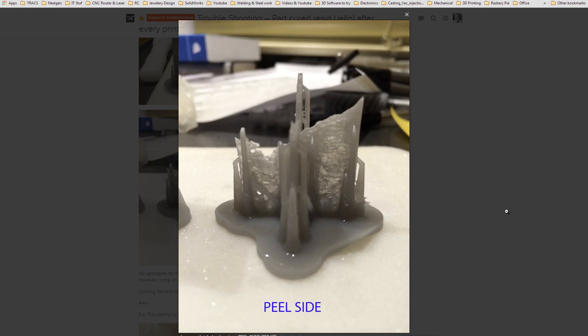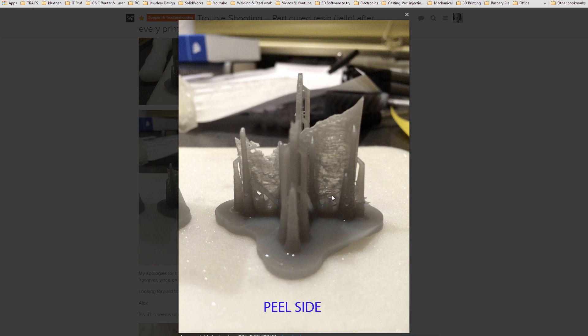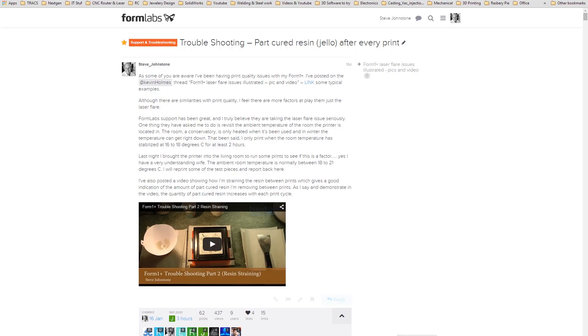This is another one of Alex's prints. As you can see here, it's actually failed, the print failed part-way up, because there's just nothing for it to build on. Alex is going through the same procedure as I am with regards to filtering the resin, making sure the resin is clean, the mirrors are all clean, etc. All the fundamental troubleshooting tests and workflow has all been taken care of. The mirrors are clean, the tanks are clean, and the resin has been filtered. Not that we should be filtering the resin in the first place. I'll actually put a link to this thread in the descriptions of the video, so you can read it in more depth if you're interested.